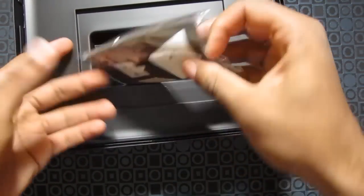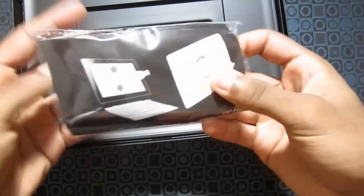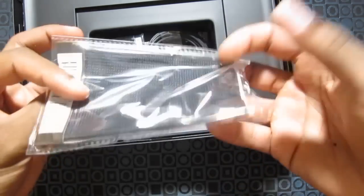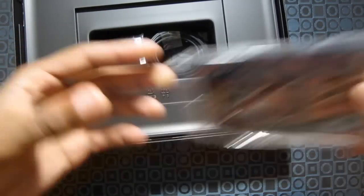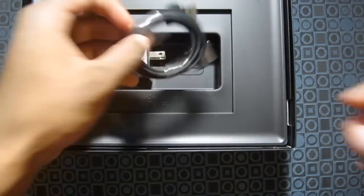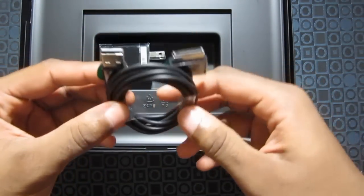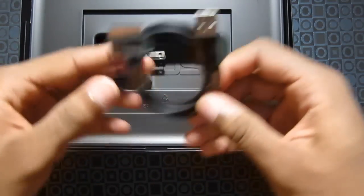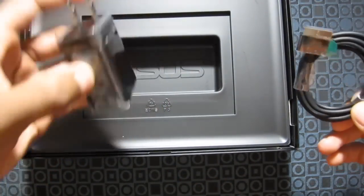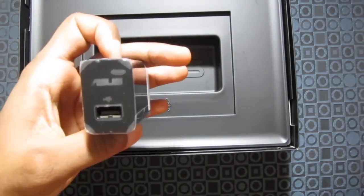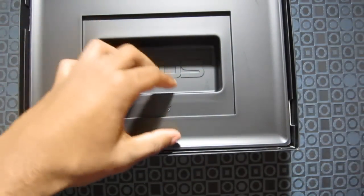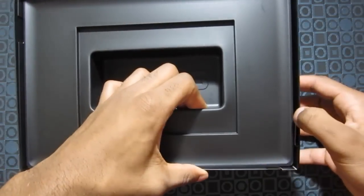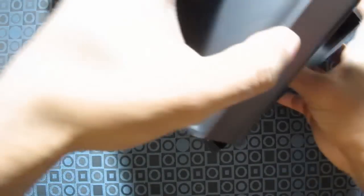You got the cleaning cloth, microfiber cleaning cloth I think. Yep, it looks like it. The proprietary USB charging cable and the wall adapter so you can charge it. As for anything else, I think that's it.